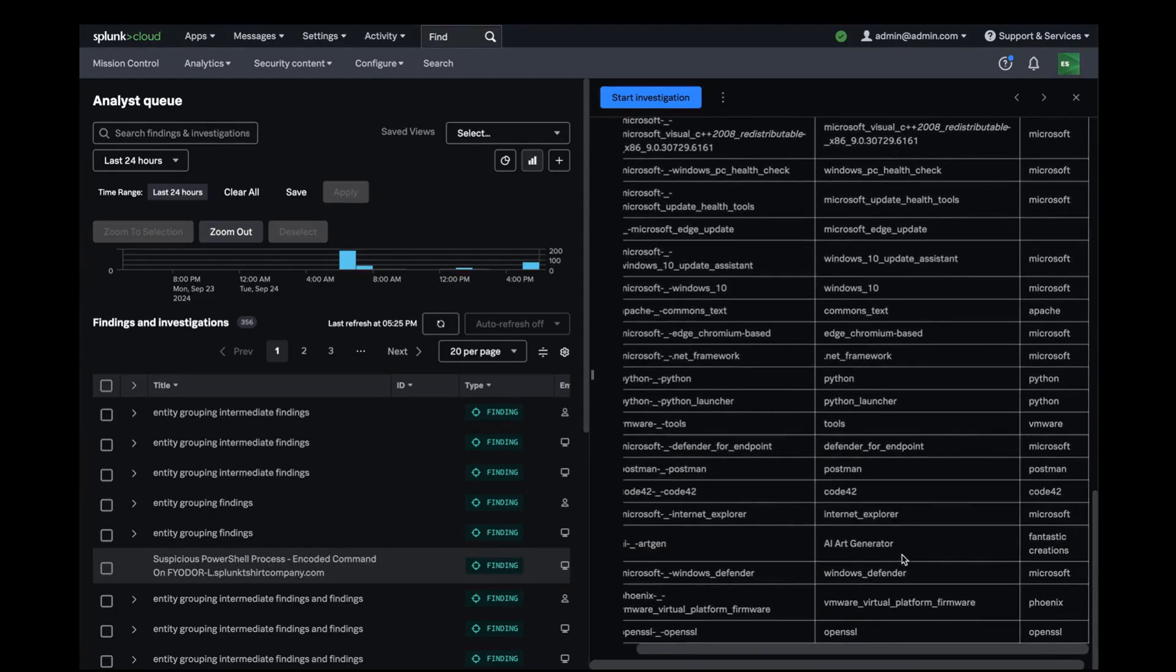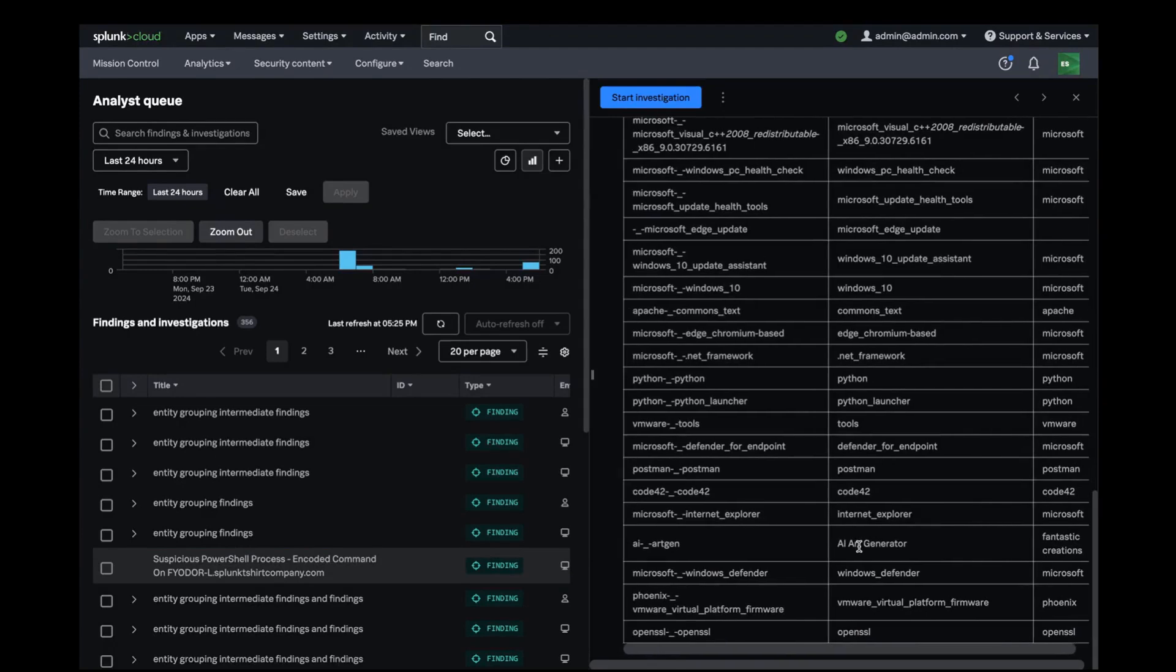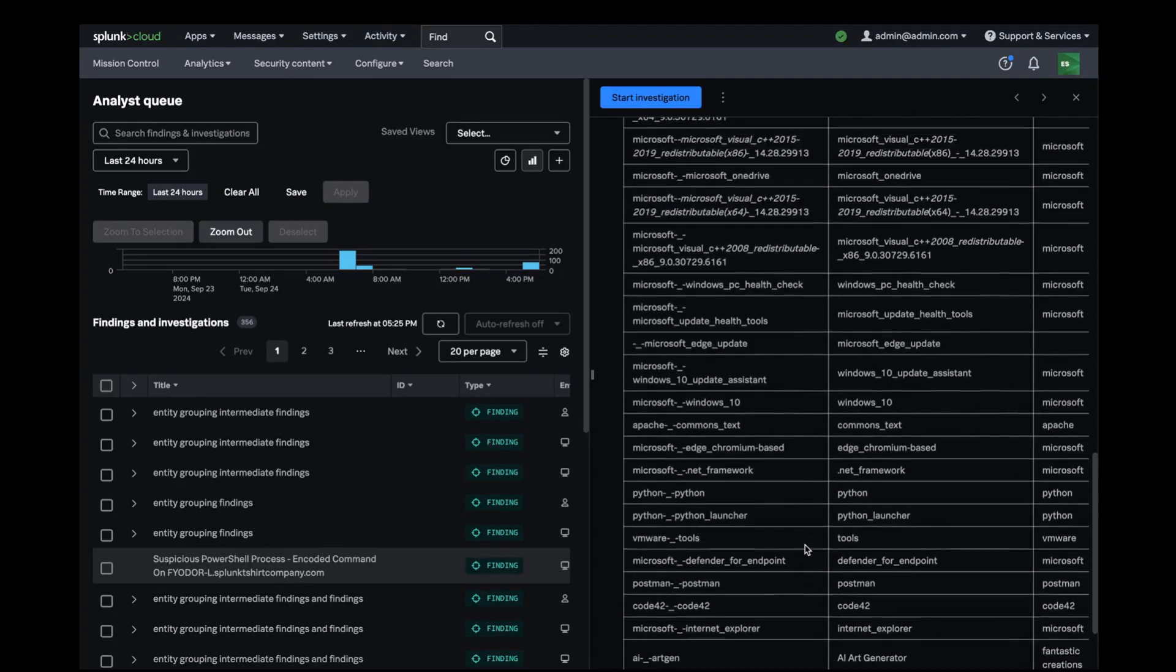I don't recognize this vendor and I'm wondering if there is more to this finding.